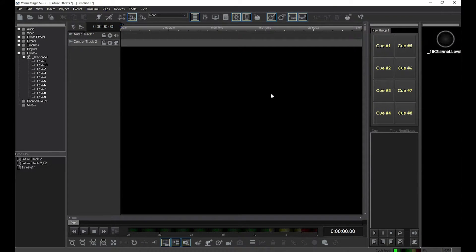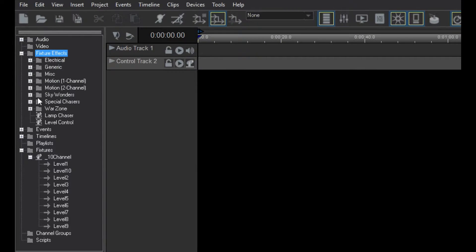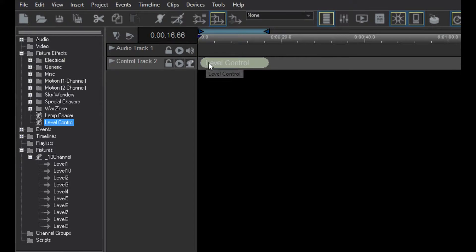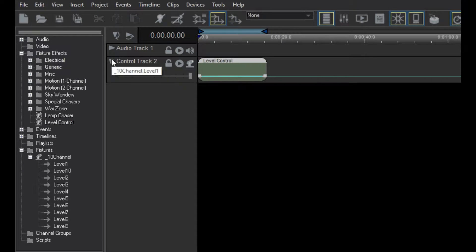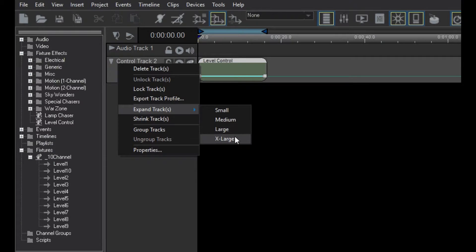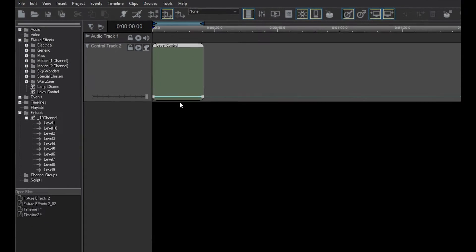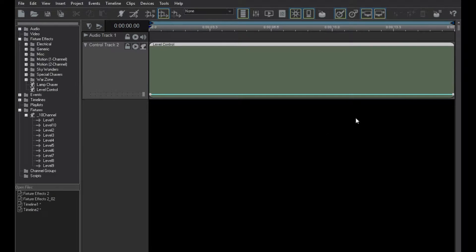Now, find the level control effect at the bottom of the fixture effects folder and drag it into the control track and expand the track. In fact, let's make the track larger so it will be easier to see. Zoom in and make the level control clip about 5 seconds long.